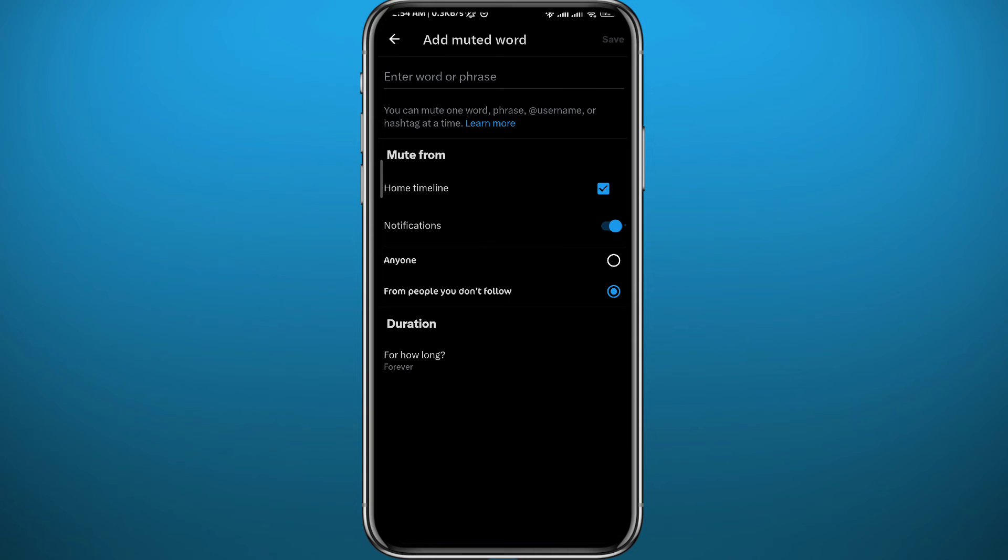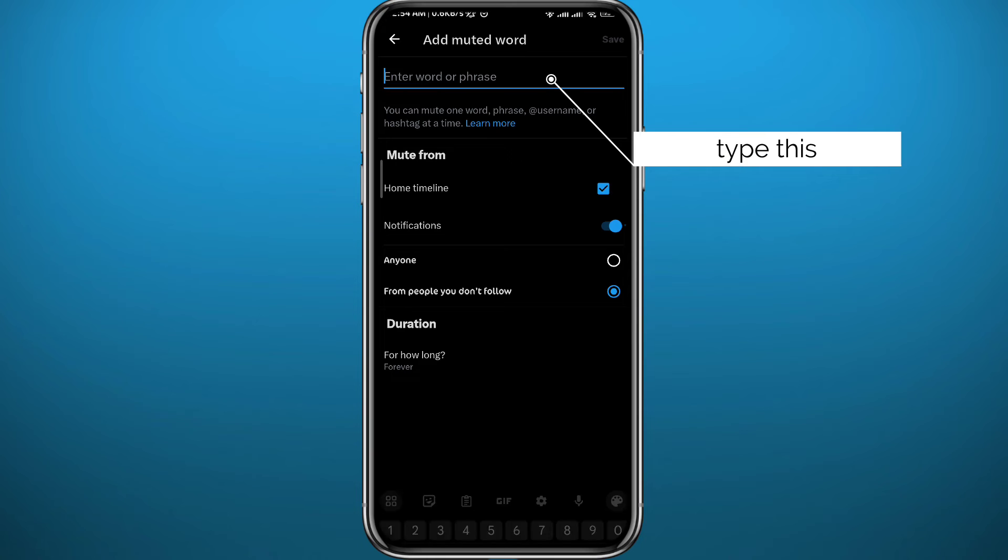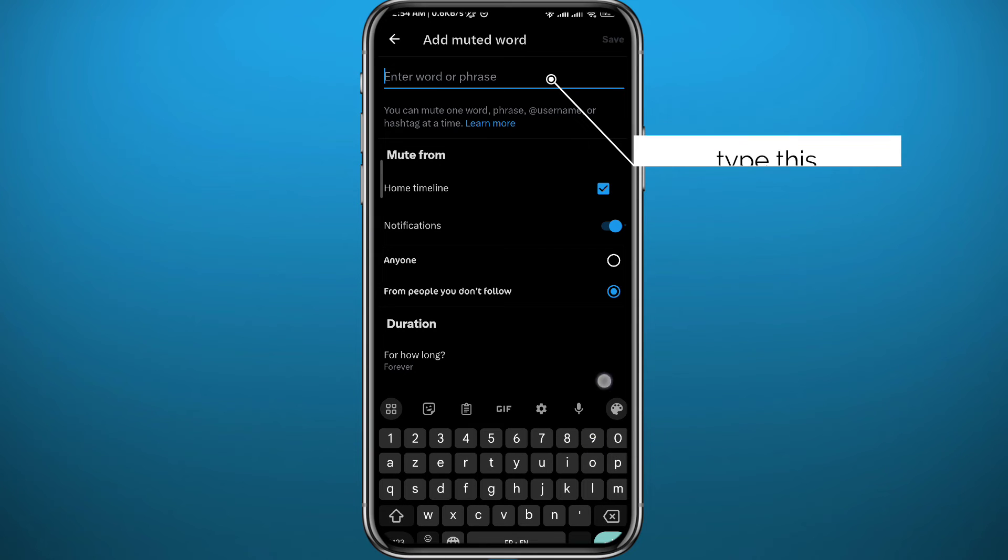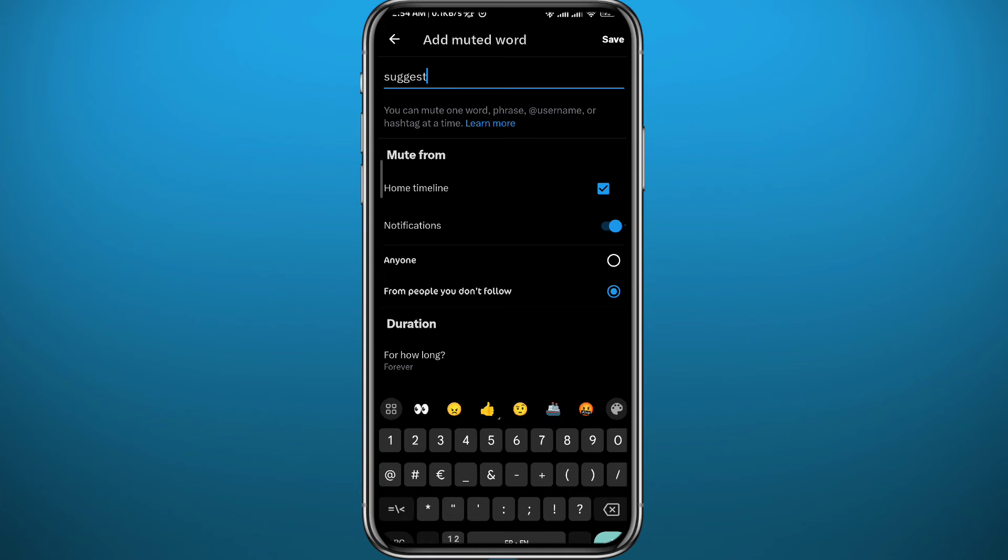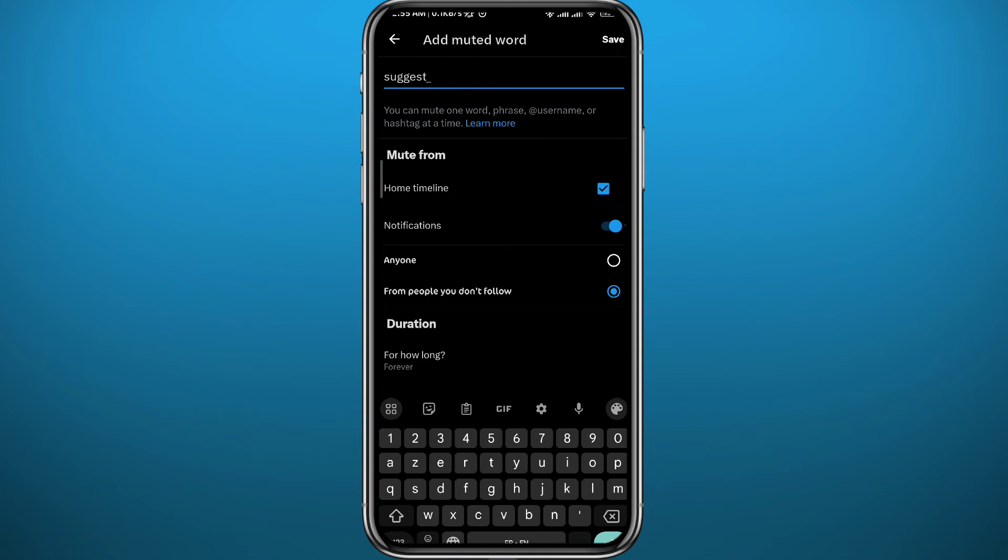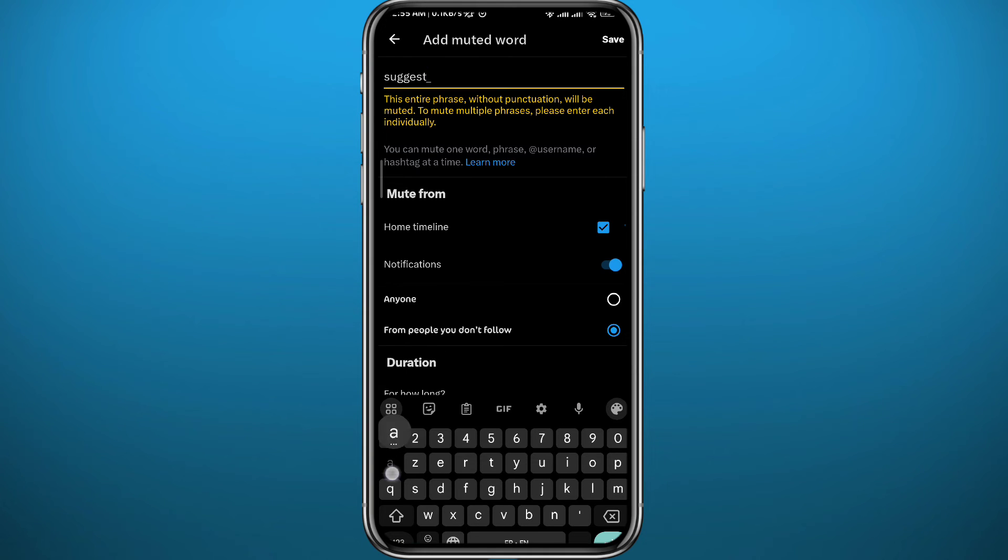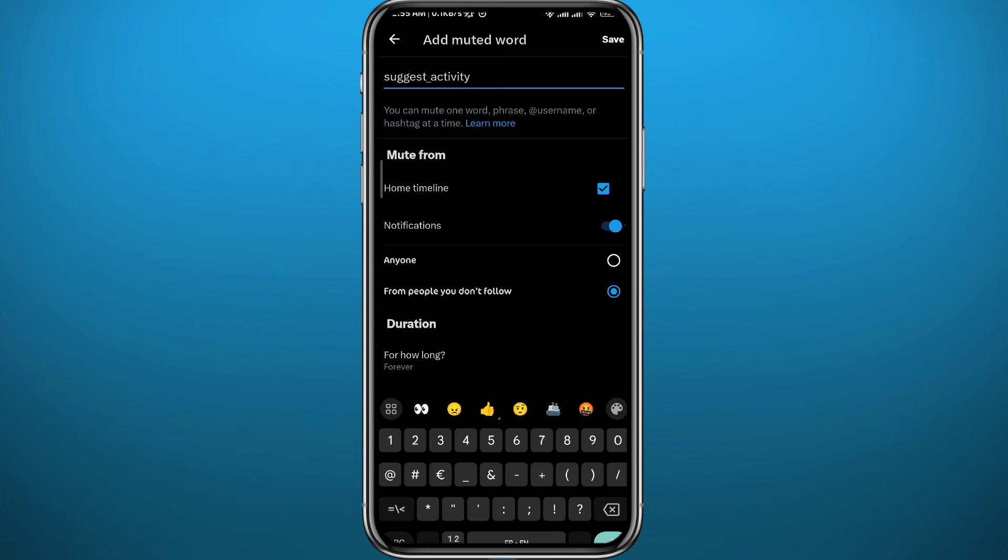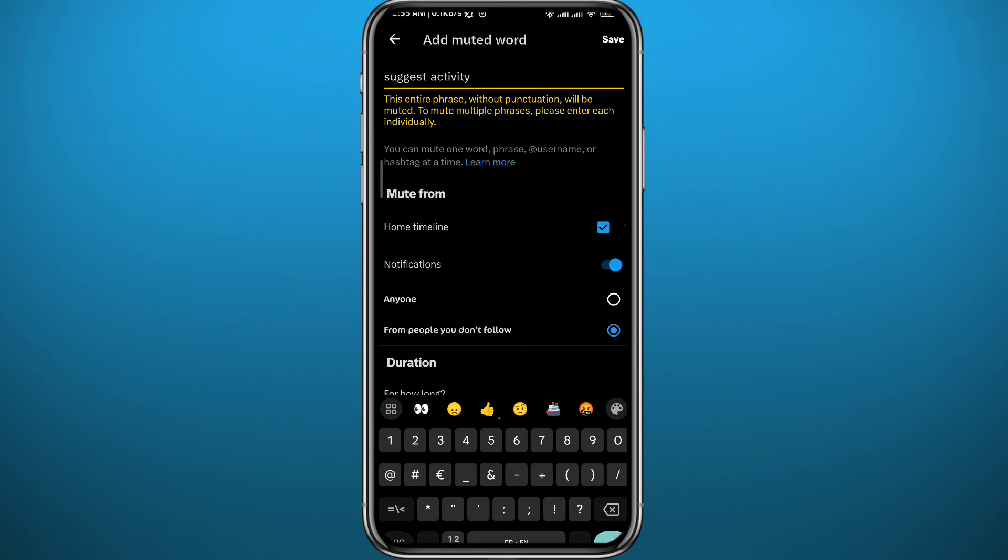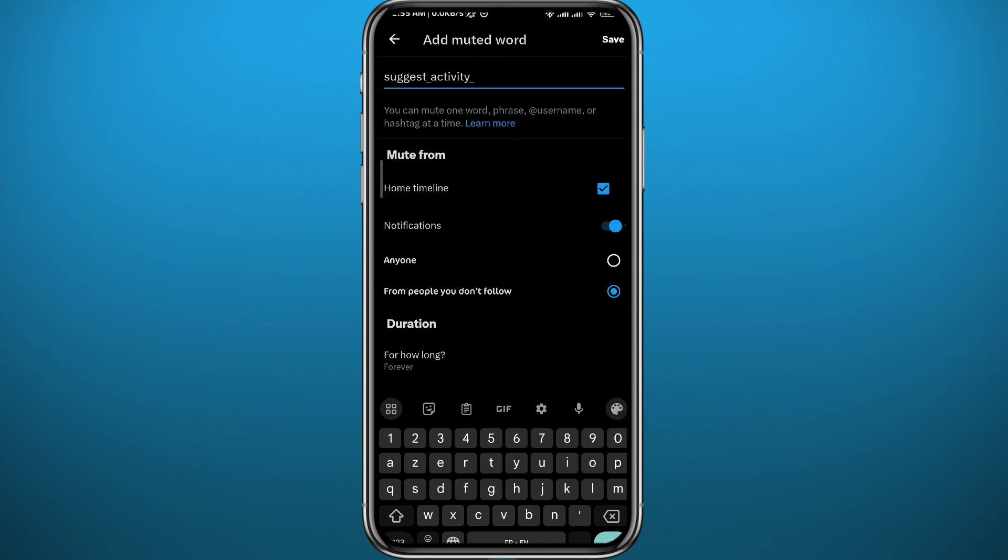Leave these settings just like this and tap right here on this text box. Type with me: suggest, then add a lowercase, then type activity, then type in another lowercase and add tweets just like that.